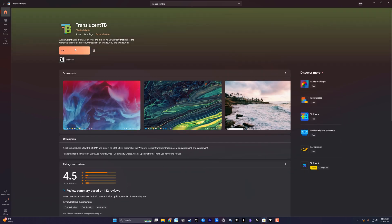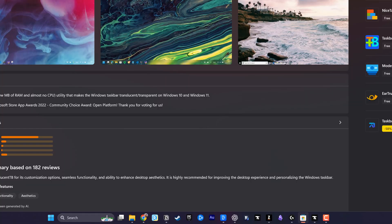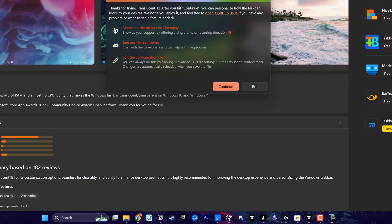What you want to do is just click on get or download here. It will download and install this app on your Windows 11 machine. Once it's downloaded, just stay here and click open to open the translucent TB app.